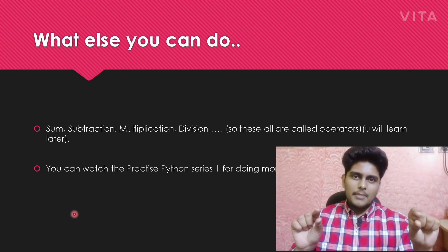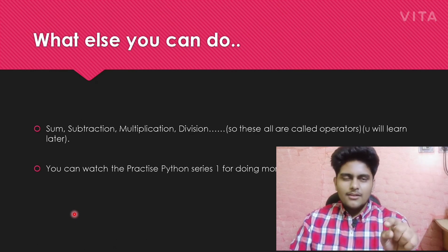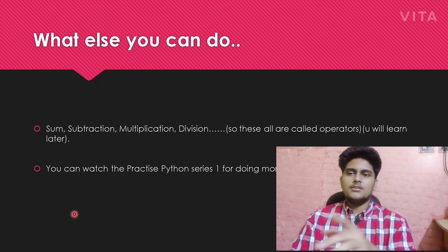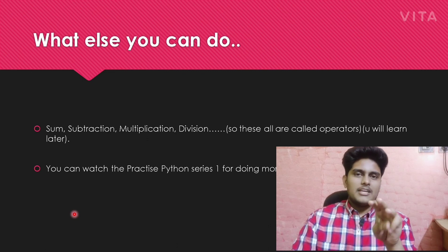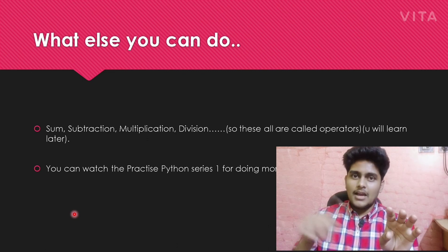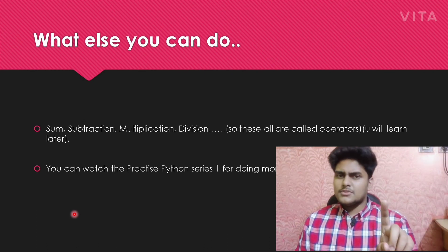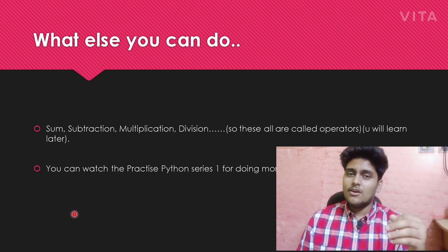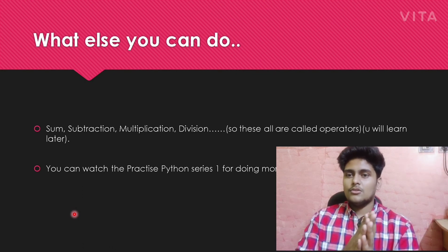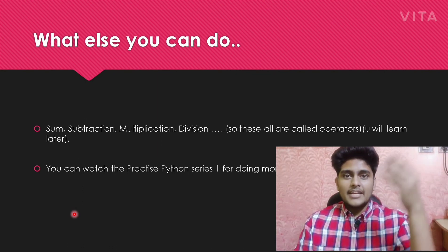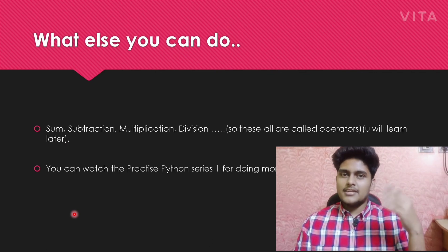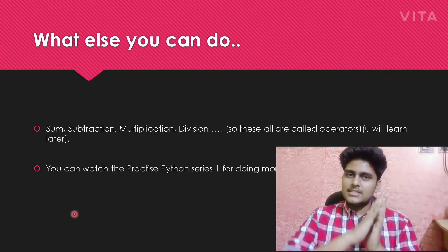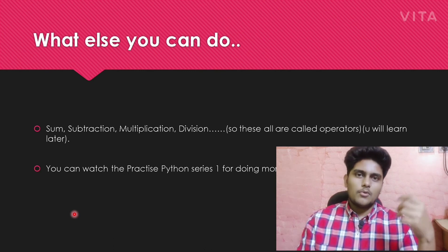Now it's your assignment. Go to the link in the description, go to the online compiler I have given. You will do sum, subtraction, multiplication, and division. I have shown an example. If you find any errors, comment it down or message me on Instagram or Telegram.